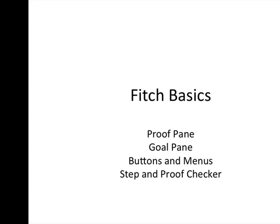Hi everyone, this is Mia Wood again, Associate Professor of Philosophy in the Philosophy and Sociology Department at Pierce College. Today we're going over the basics of the Fitch program that is associated with the logic textbook Language Proof and Logic by John Barwise and John Etchemendy.